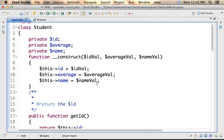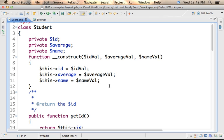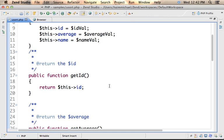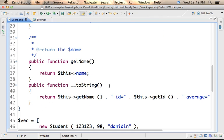We have a constructor, so we can easily instantiate student and create new objects. And we have functions such as getId, getAverage, and getName, functions we can invoke on every object instantiated from this class.